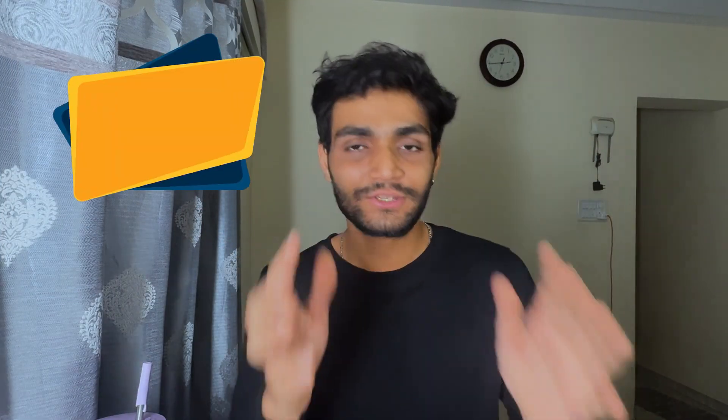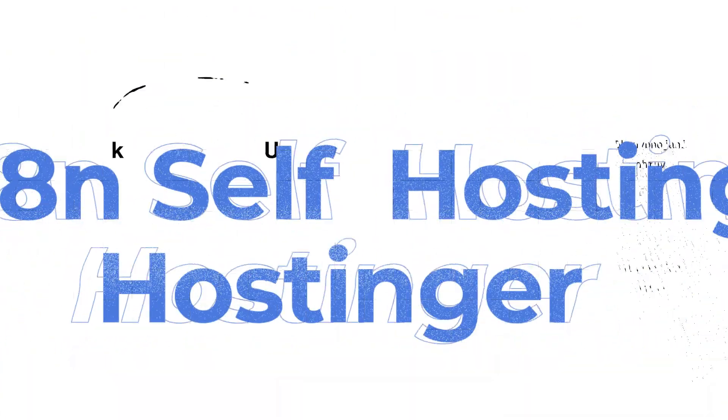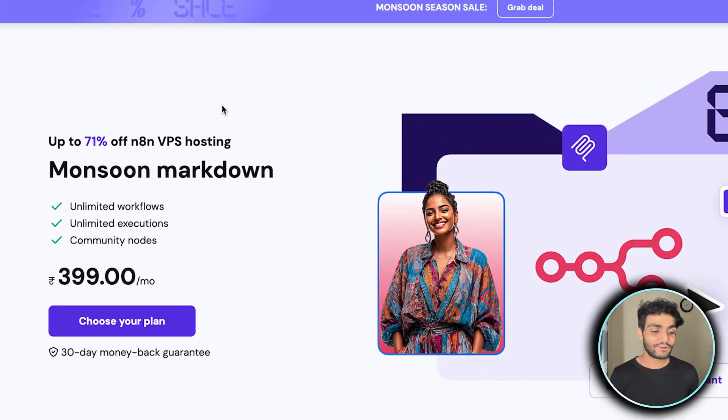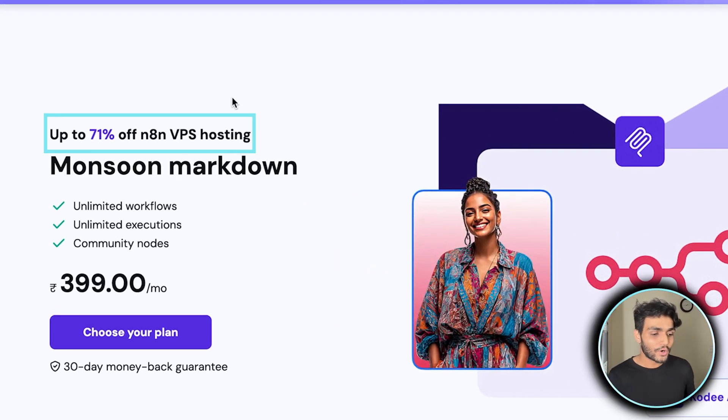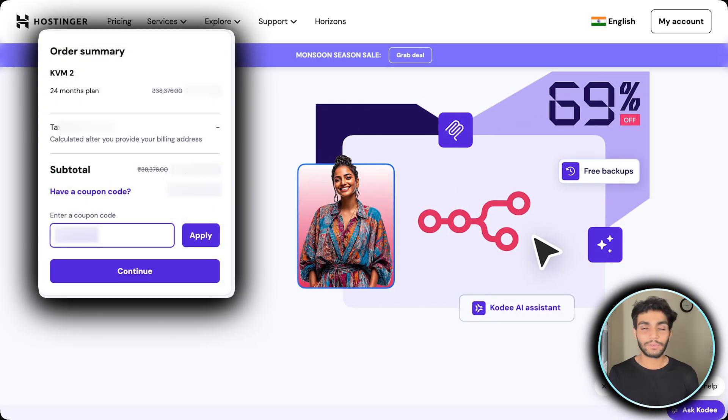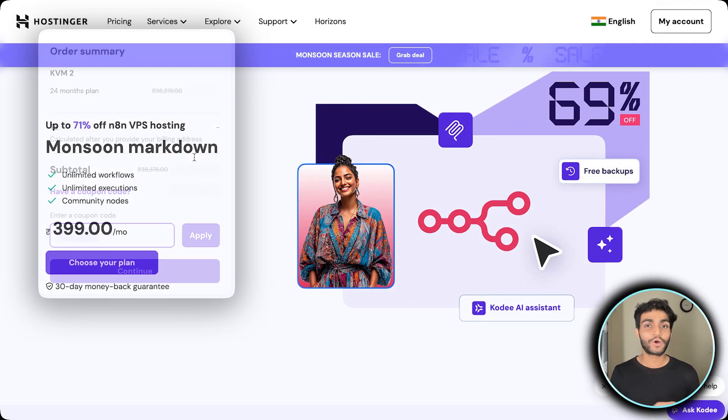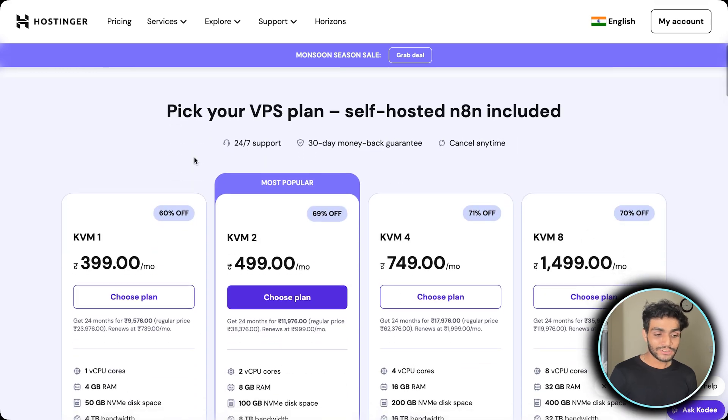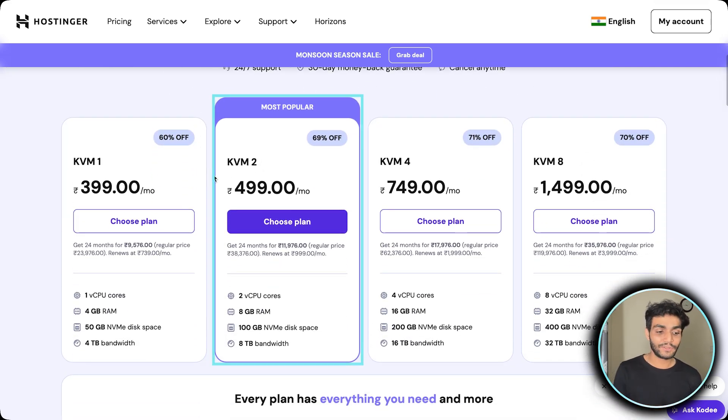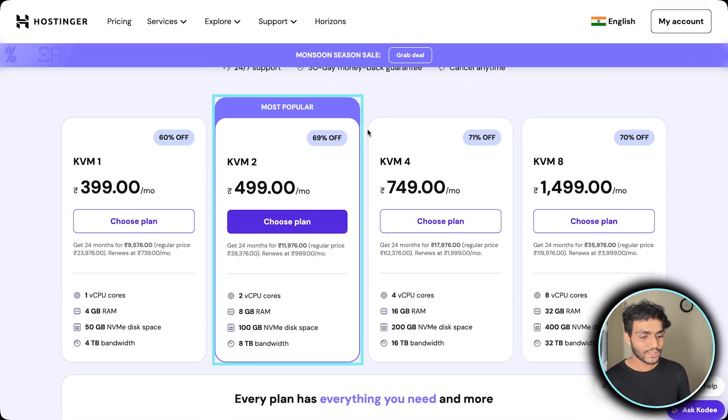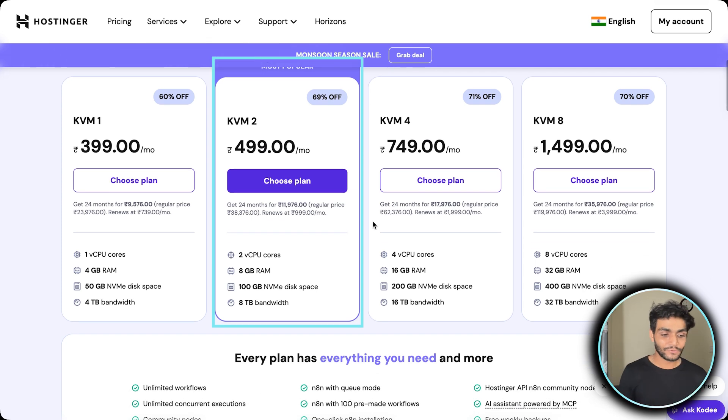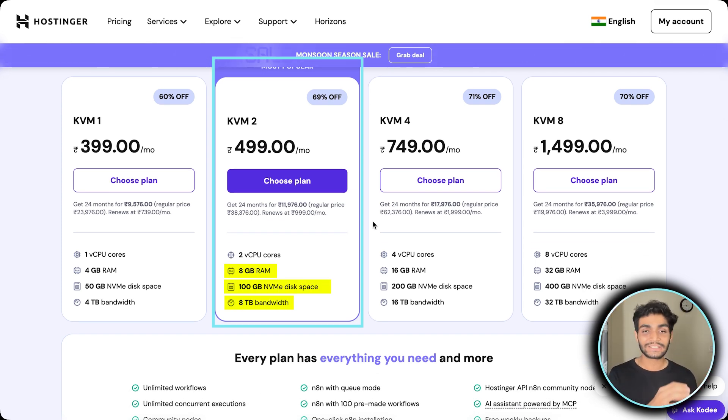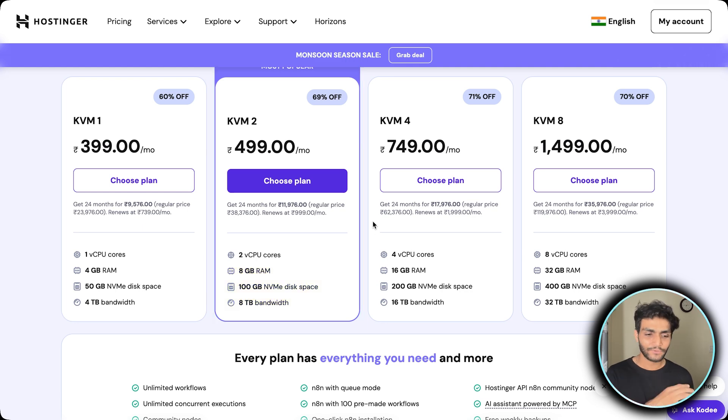Let me tell you why Hostinger is best and there's an amazing offer going on right now. As you can see, 71% off on the n8n VPS hosting, but wait for the discount code I'll be giving you which will give you much more. I'm currently using KVM 2 version which is 409 rupees per month. It gives us 8GB RAM, 100GB disk, and 8TB bandwidth, which is great for most businesses.